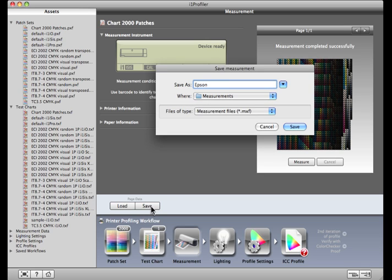It's a good idea to give it a meaningful name that includes the name of the printer or press, the substrate used, and any other important settings regarding the print condition.